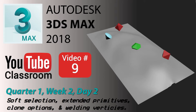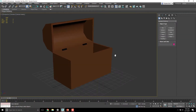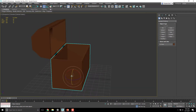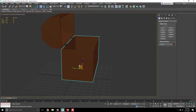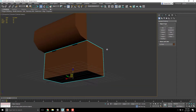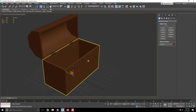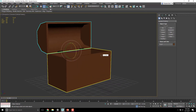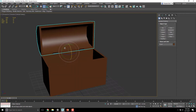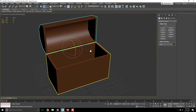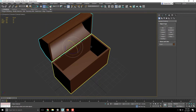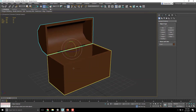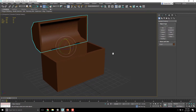Welcome back - this is 3DS Max 2018 Autodesk YouTube classroom video number nine. Last time we worked on creating this treasure chest. If I hit W and drag it around, everything moves together - the lid, the hinges, everything. We also adjusted the smoothing group and opened the top so it pivots from the right spot. This is the basics of polygon modeling, sometimes called extrusion modeling.